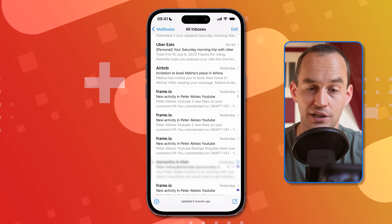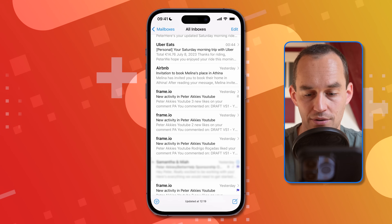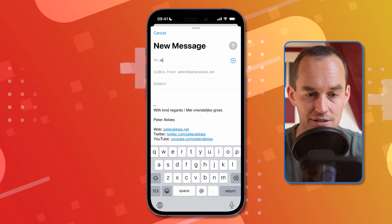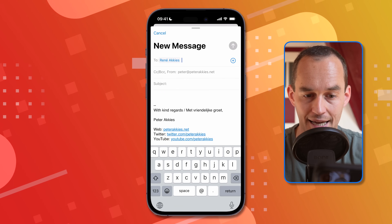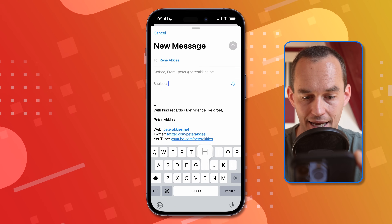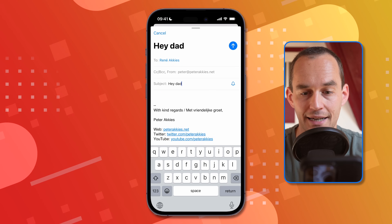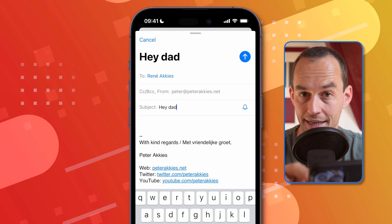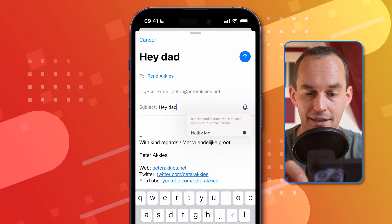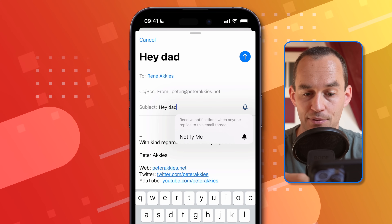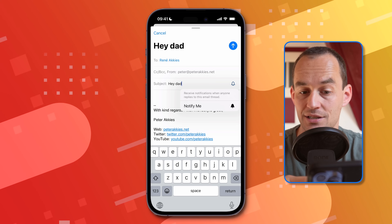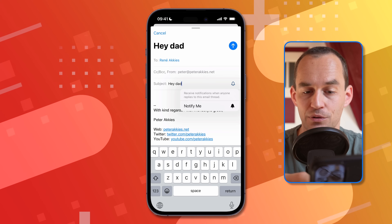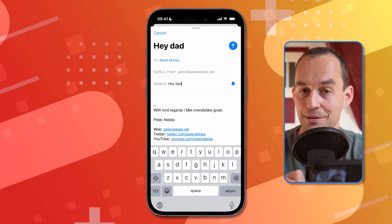You can also do this when composing a new email. While composing, tap the bell icon in the subject line and tap 'Notify Me.' It will then say you'll receive notifications when anyone replies to this email thread.